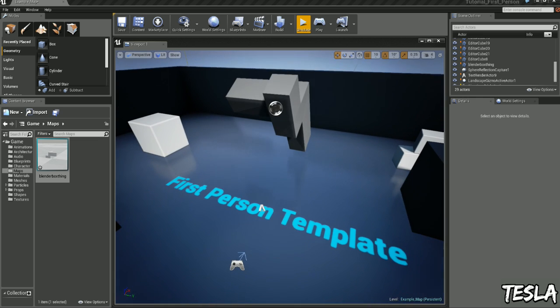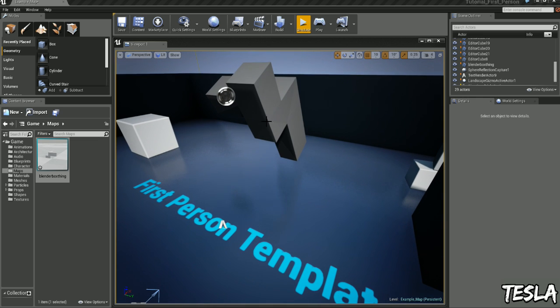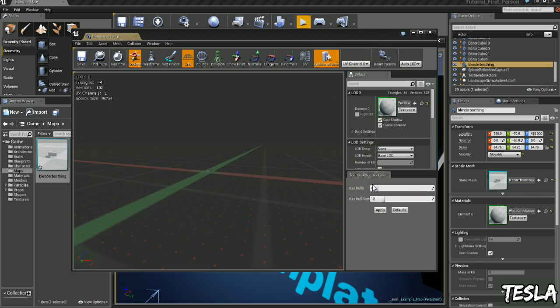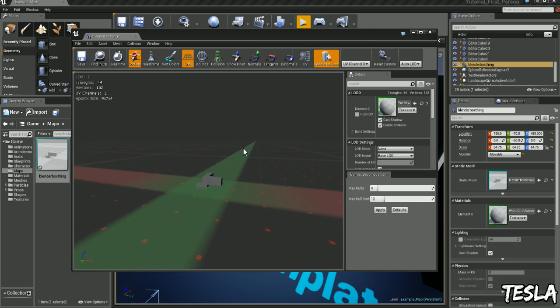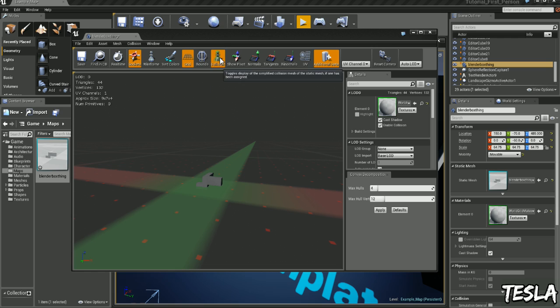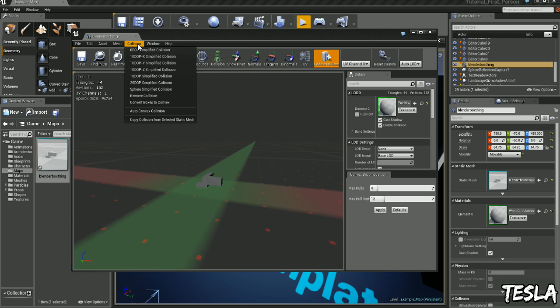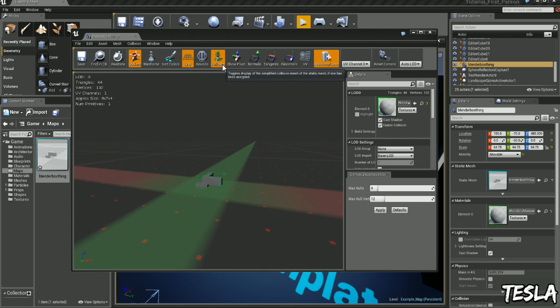So to apply collision within the engine, we just select it, come to our side and we see static mesh. We'll double click this window and click collision. You can see there's no collision showing up here, so if we see these top tabs we can click collision and we can get some very simplified collision.